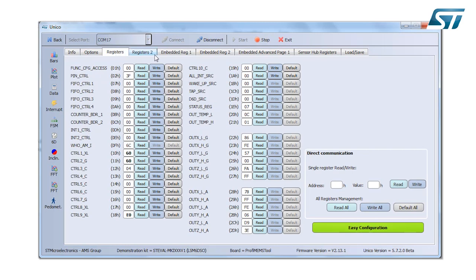Here you have several tabs with all the bunch of registers. I can read and write the single register, and I can also read all and write all the registers.